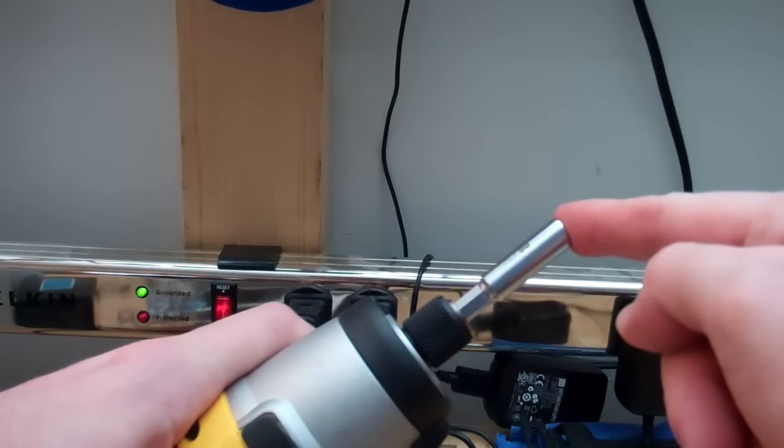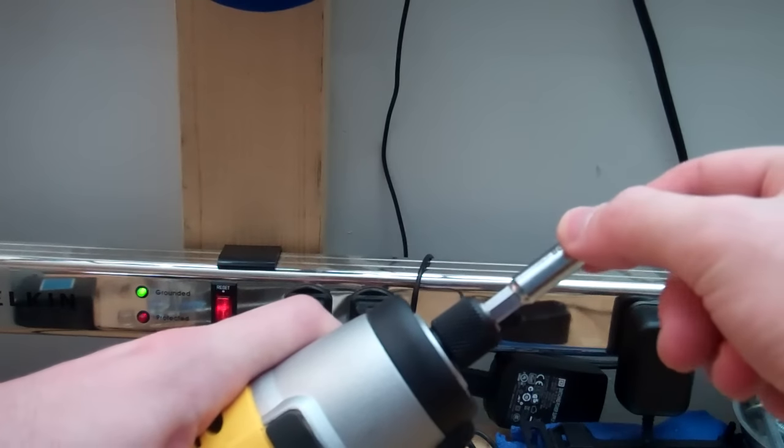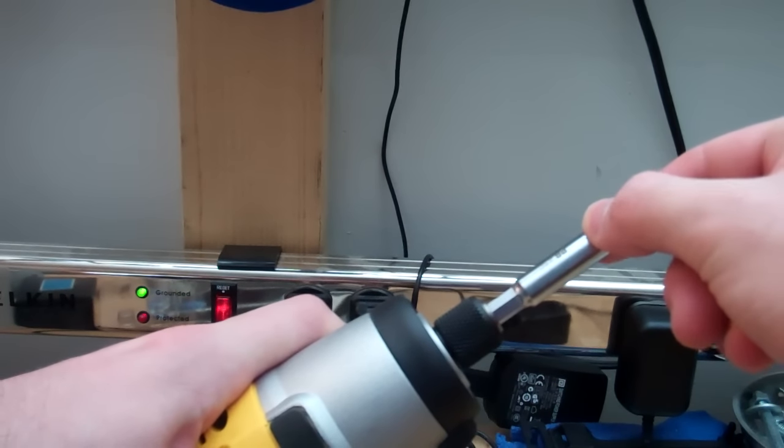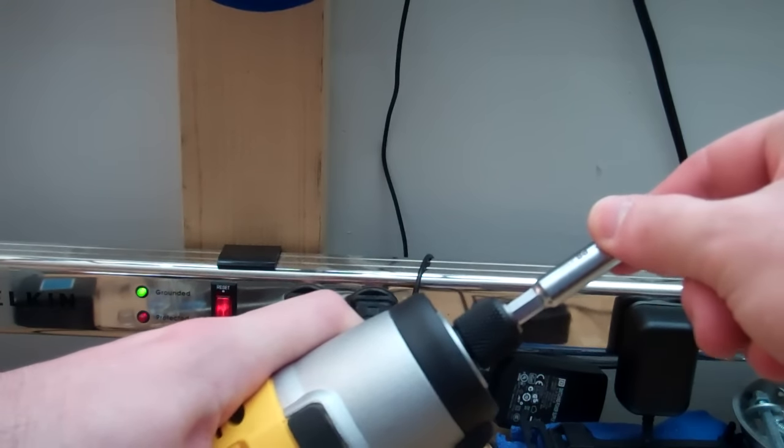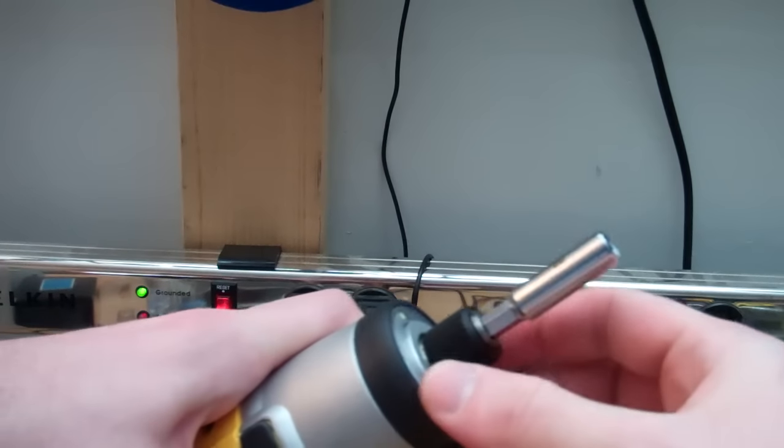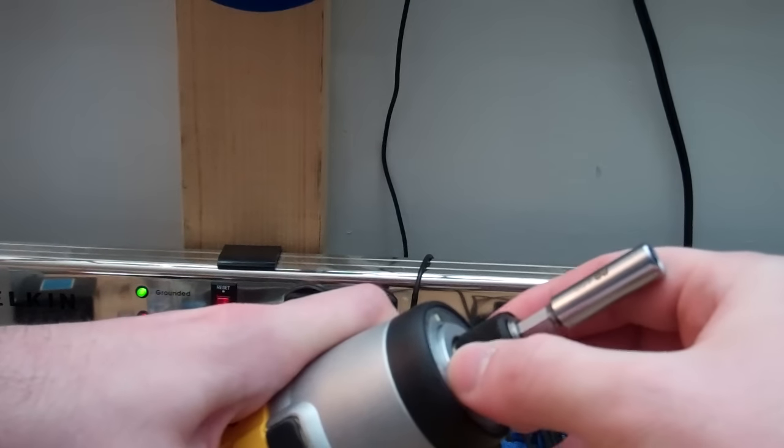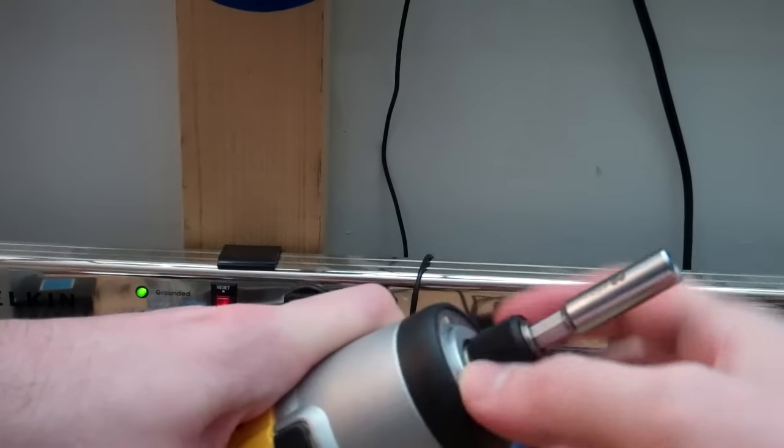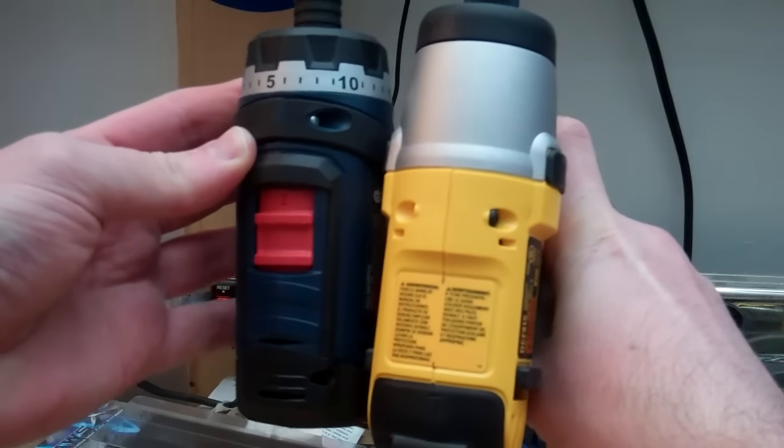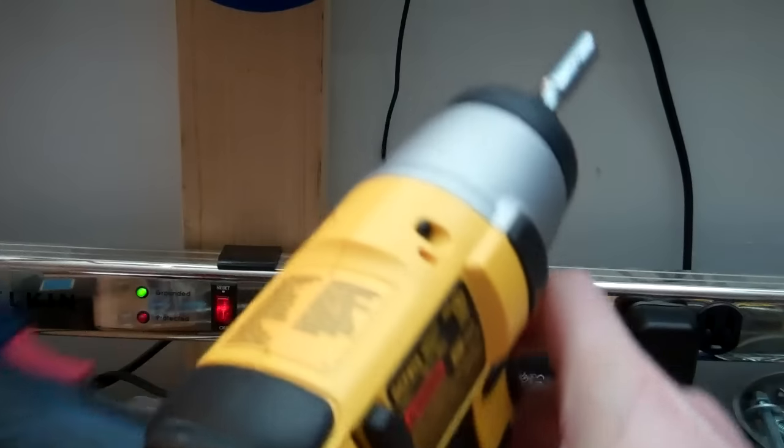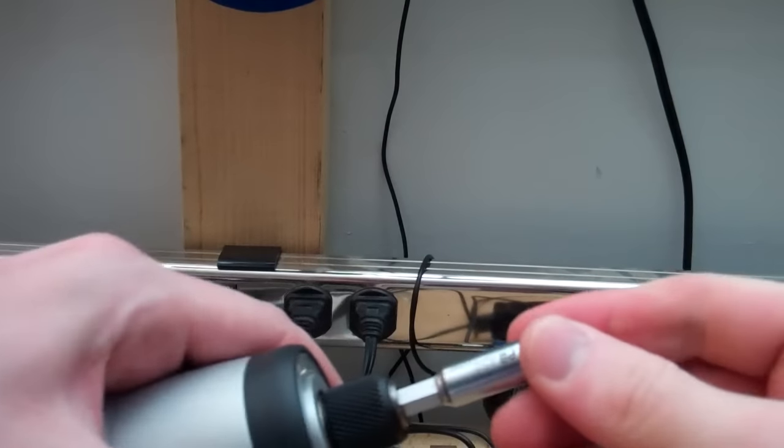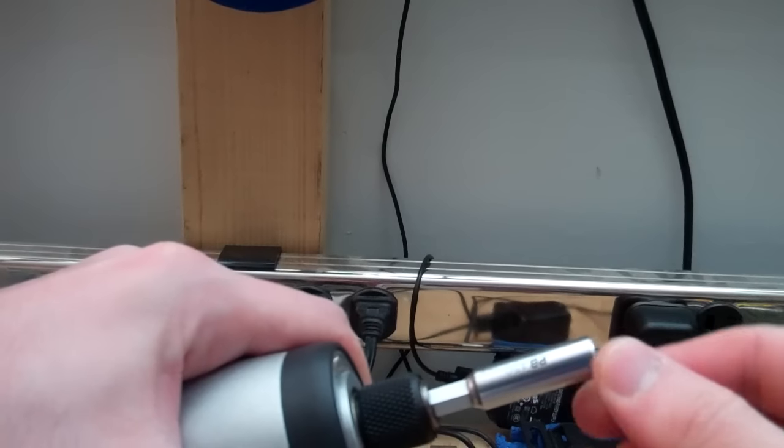But you can see there's still some wobble. There's a little less in the Bosch. The chuck is just a little more secure in the base. It is longer, though.